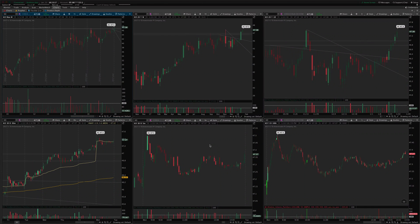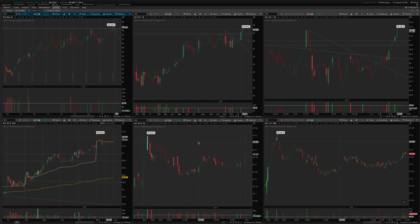Hey guys, Josiah here from EasyCaters.com. I wanted to go over an update that I'm doing to the time-based relative volume indicator set that we have on the website. I'm adding a few new features and kind of streamlining the package a little bit to make it a little more easy to understand and easy to use.